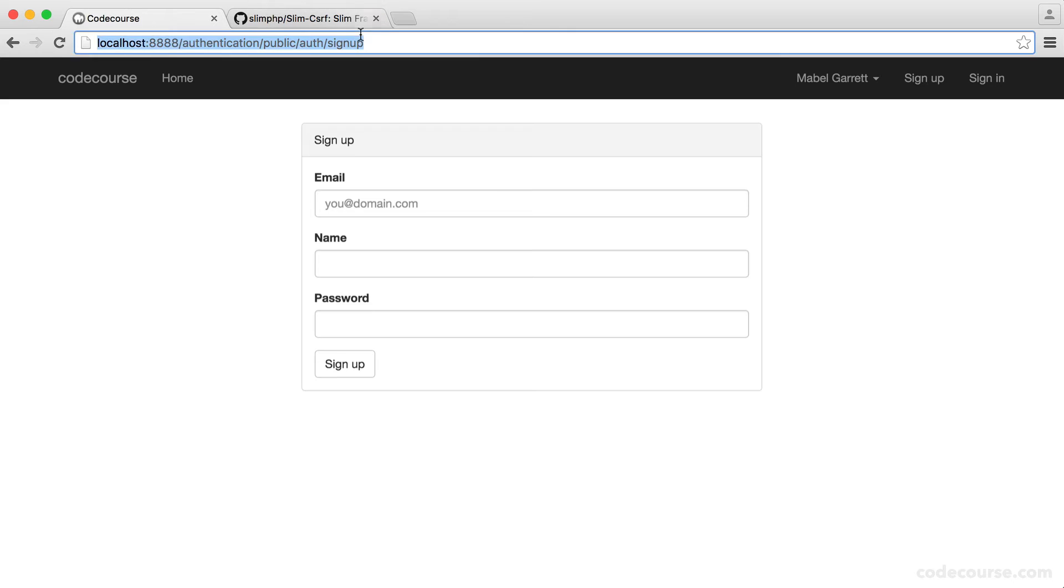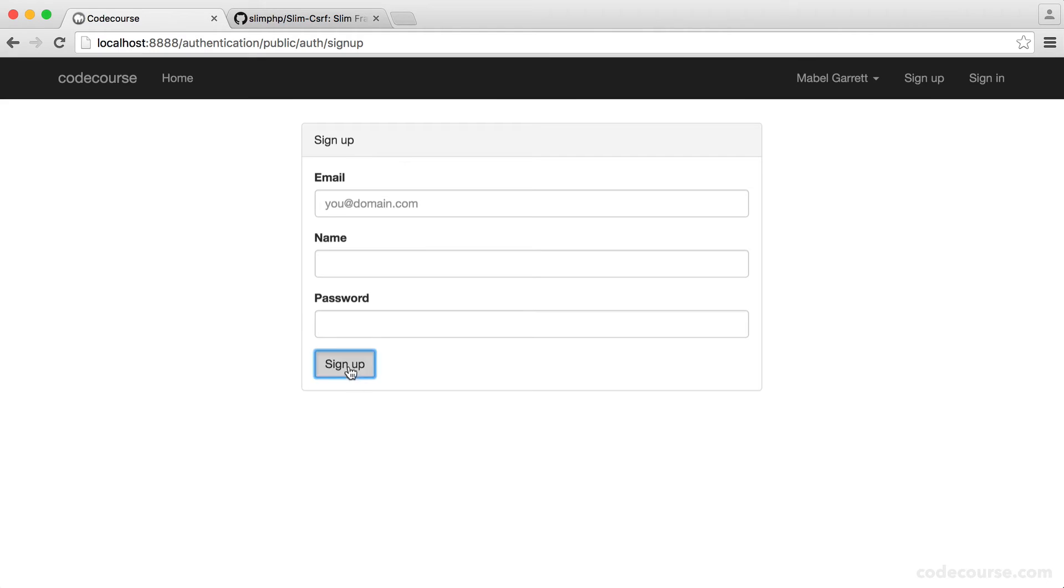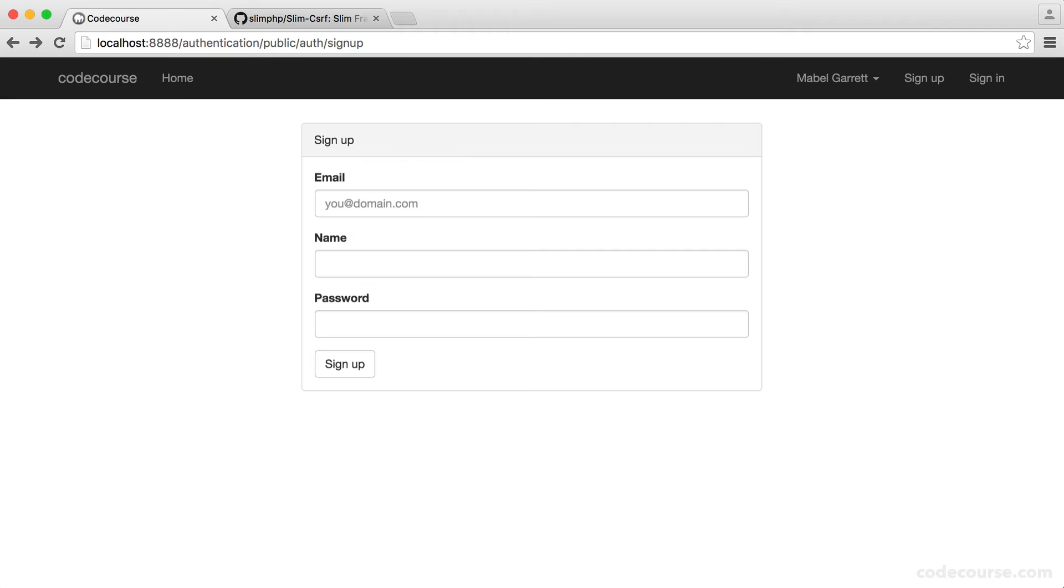So let's take a look at submitting this form and see how this works. Now we get failed cross-site request forgery check. The reason being is that we haven't placed the data that we need, the token name and the token value into our form. And this is generated for every session, and it just means that whoever's on this page is actually submitting it. It's not being done from anywhere else.